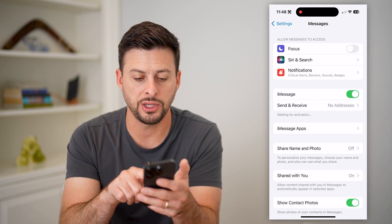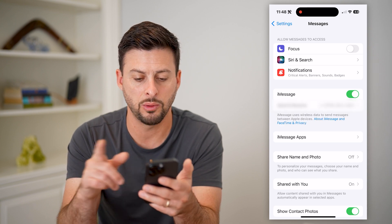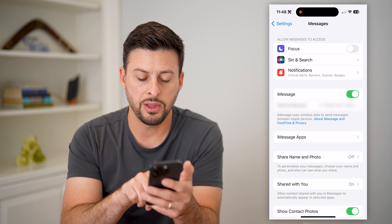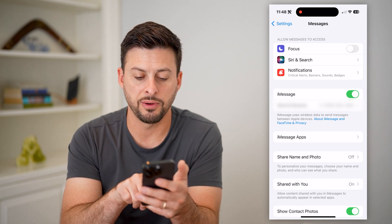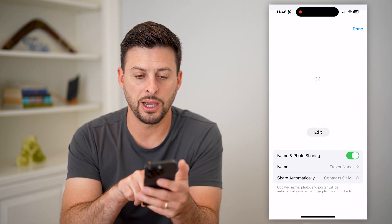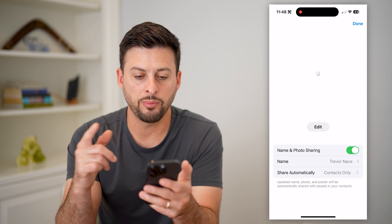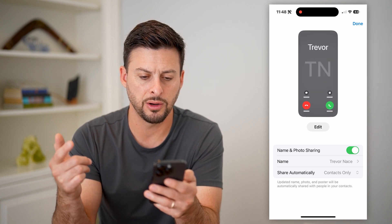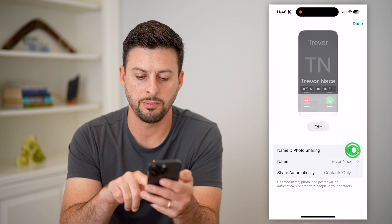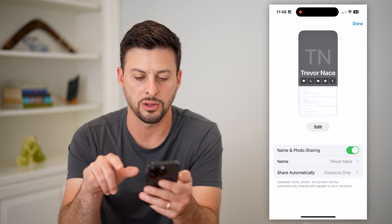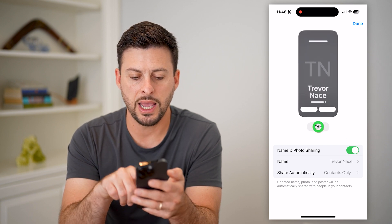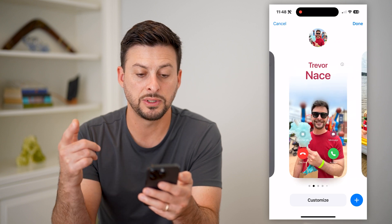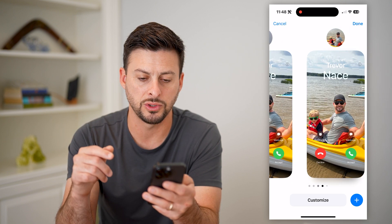You can see 'Waiting for activation' here, and once it's done it will pop up with my number and I'm good to go. The next thing I'm going to do is tap on 'Share Name and Photo' midway down. It'll pop up with the name and the photo, and if it was toggled off, I can toggle it on. I'm going to hit Edit because I'm going to choose a specific name and photo that I want to use.